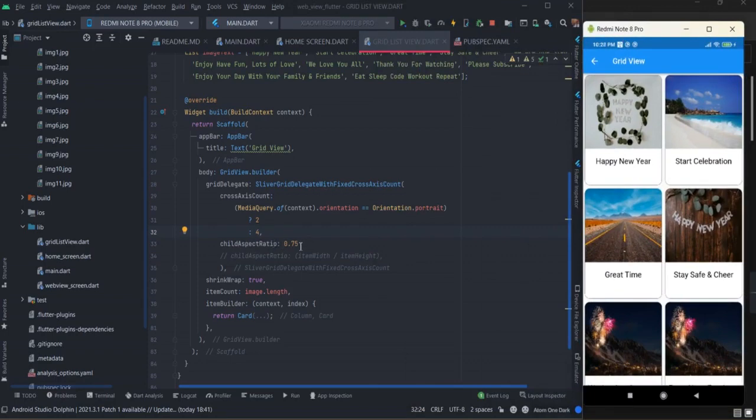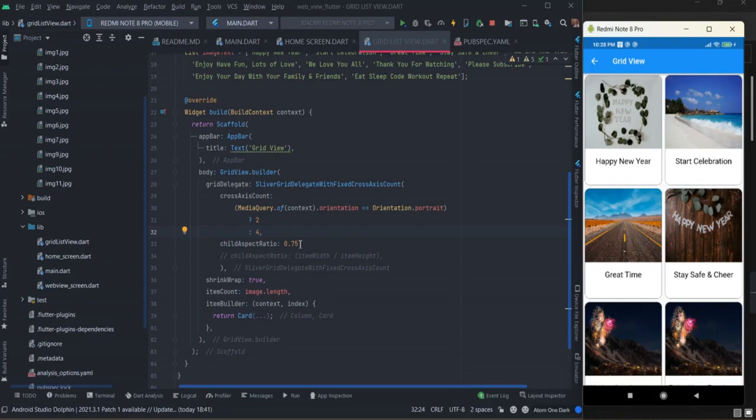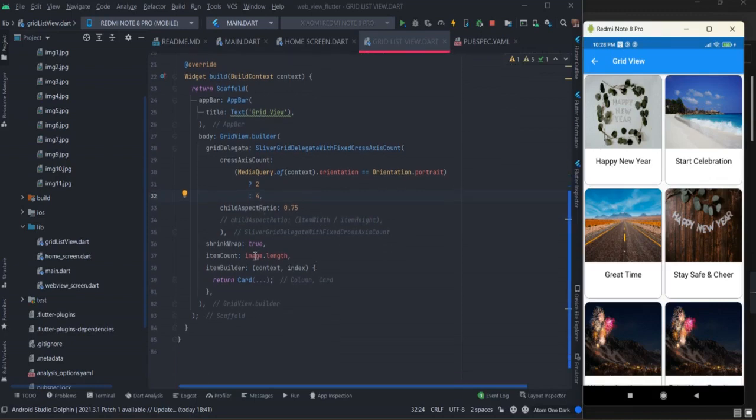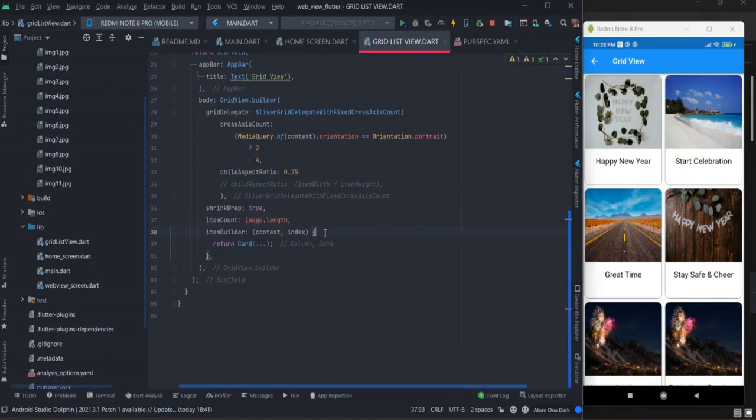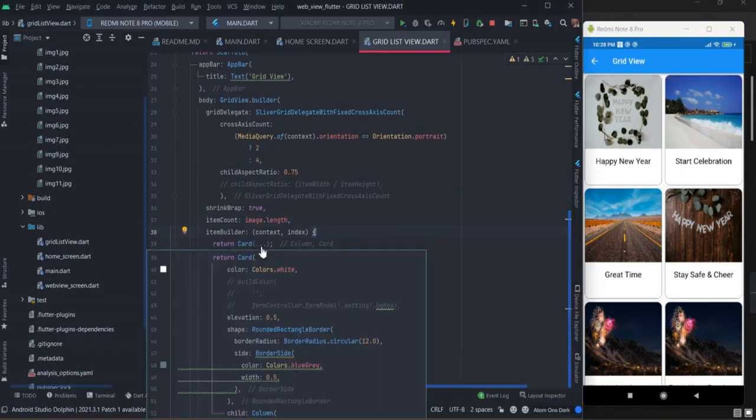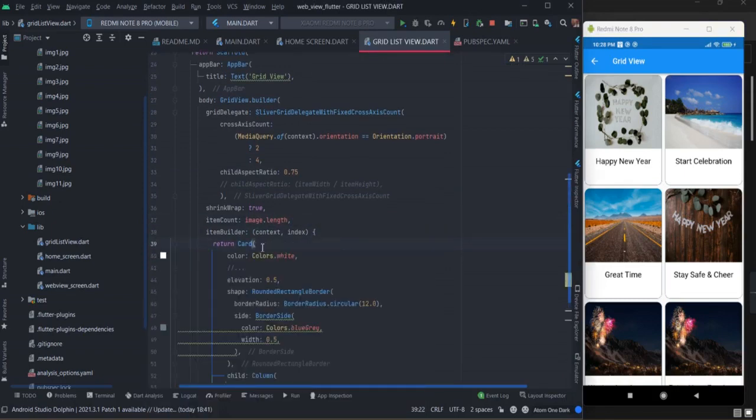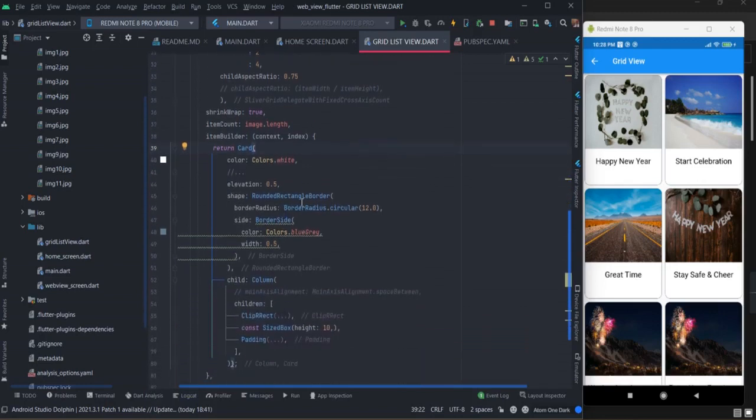By default it is one, and according to your content you can manage the height of the tiles. If the child aspect ratio value is greater, the lower will be the tiles, and vice versa. This is the array length that I have inserted here, and inside item builder I have used card.